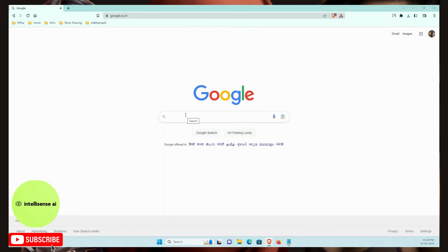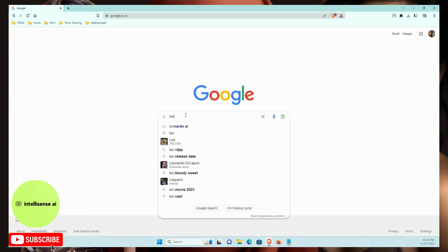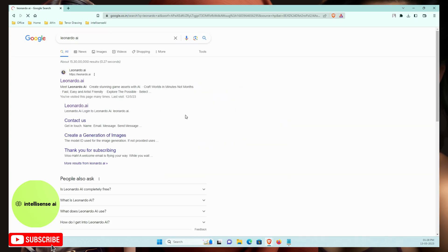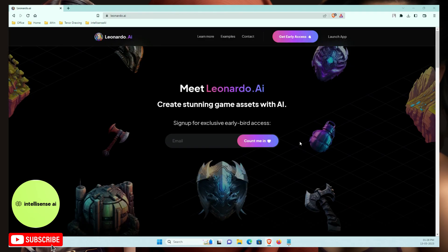We need to go to Google and type 'Leonardo' — leonardo.ai. On that website, you can easily generate images from your prompt.